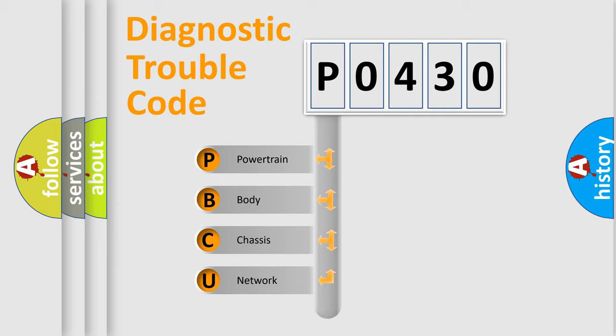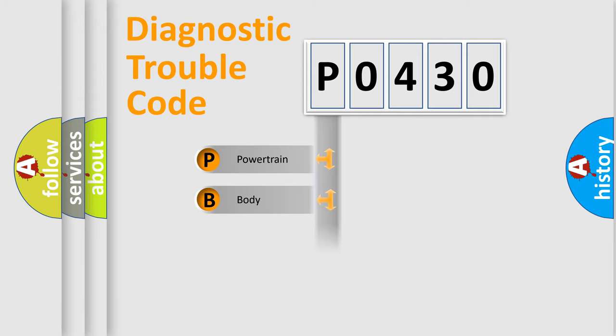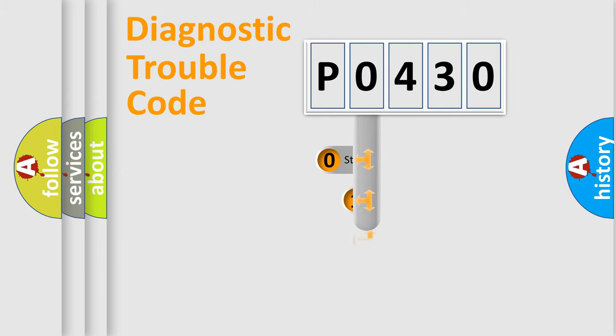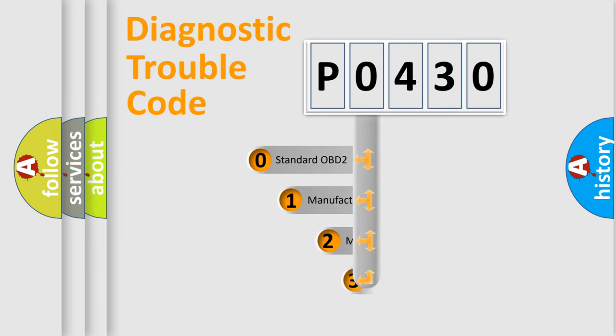We divide the electrical system of the automobile into four basic units: Powertrain, Body, Chassis, and Network. This distribution is defined in the first character of the code.